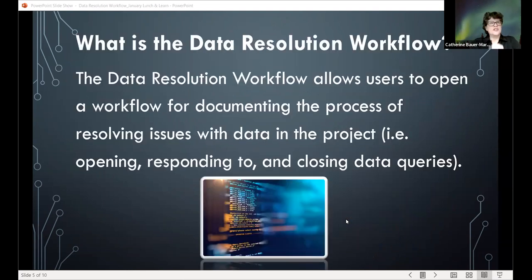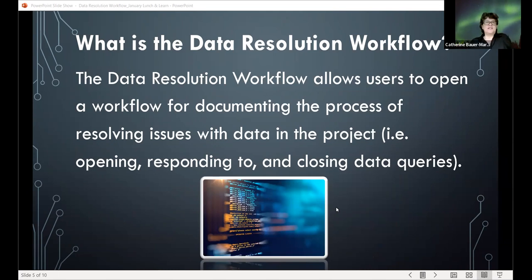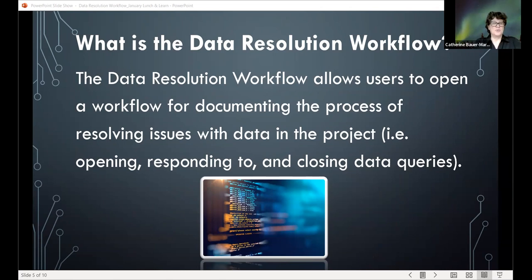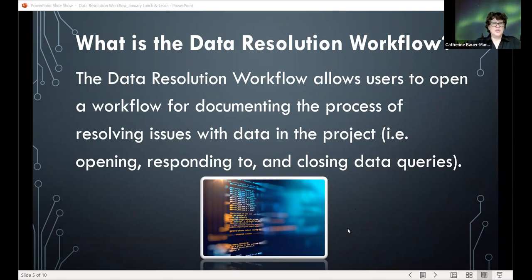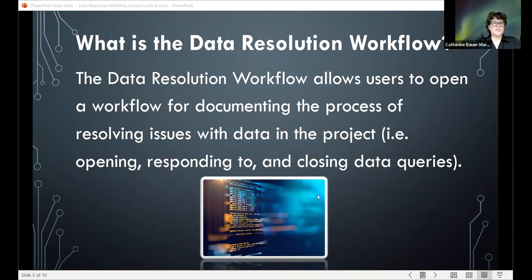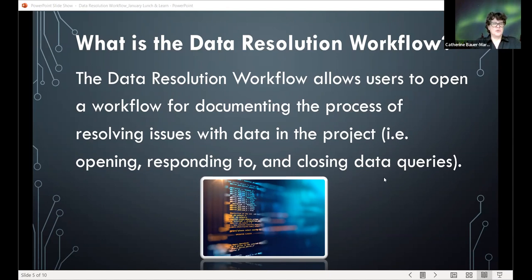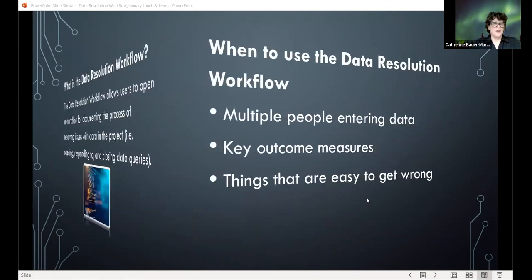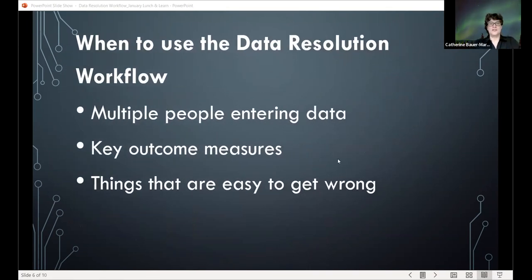So the introduction, thanks for coming. For the people that are just joining, this is January Lunch and Learn. It's a 30-minute webinar about the data resolution workflow, which is one of the features in REDCap that allows users to open a workflow for documenting the process of resolving issues with data. It is one of the data quality measures that you can use, the data resolution workflow. If you're using the field comment log already, you can't have the field comment log and the data resolution workflow at the same time. But it is a great resource if you're looking for talking about looking at opening, responding to and closing data queries. Sarah is going to talk more in depth about why she decided to use it and how it works in REDCap. So go ahead and take it away, Sarah. Thank you so much.